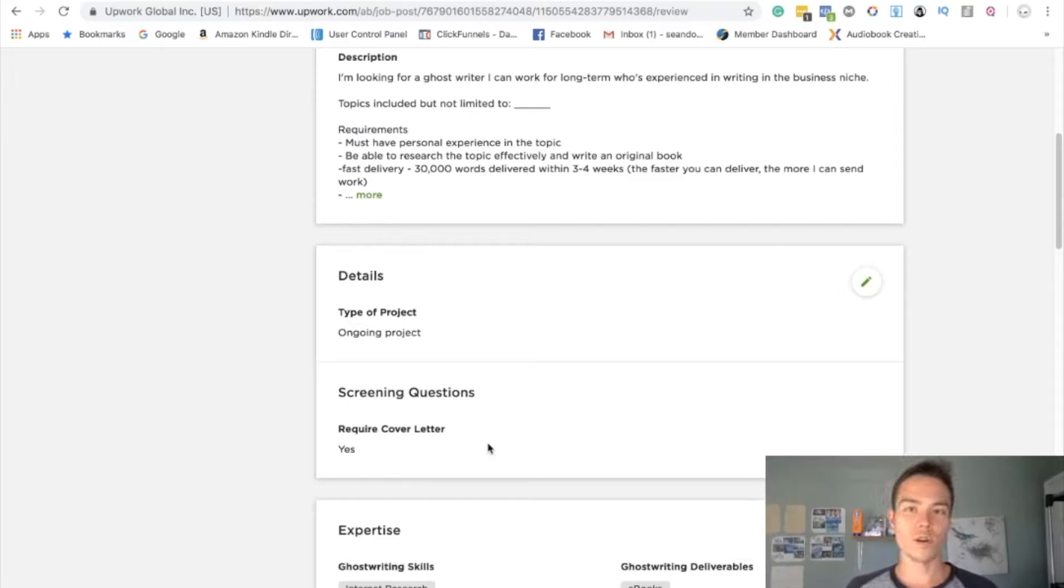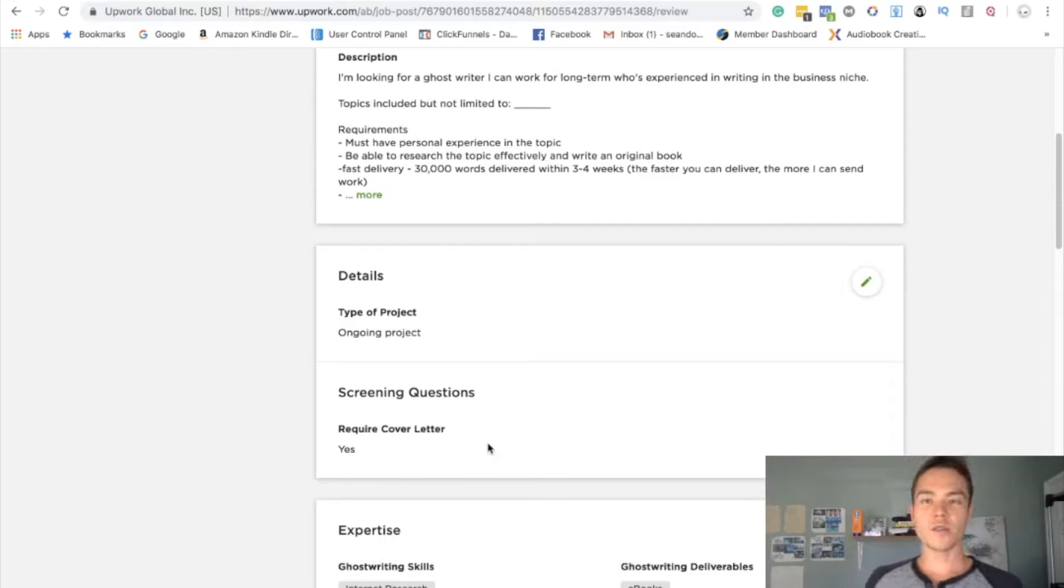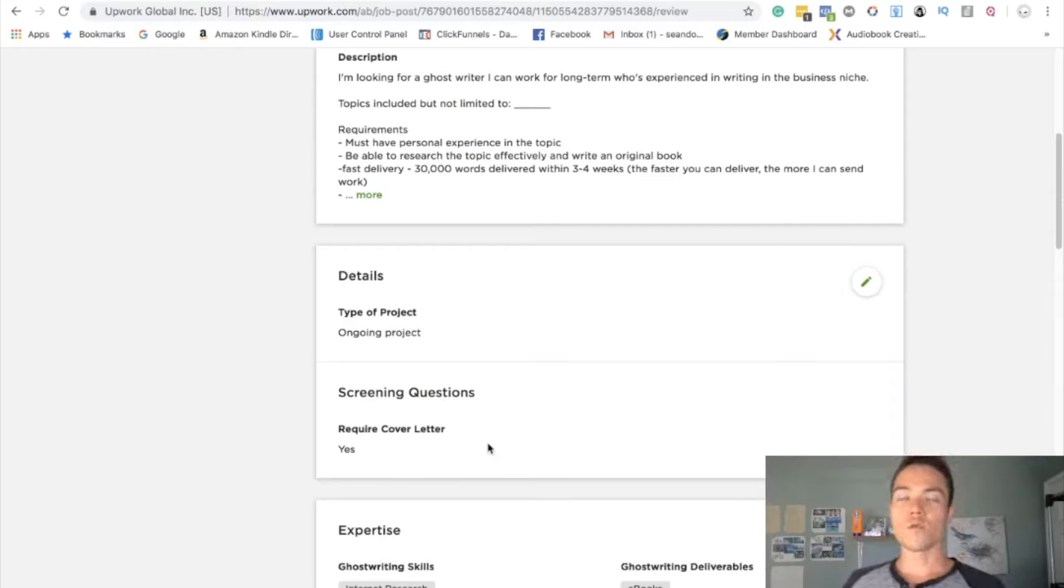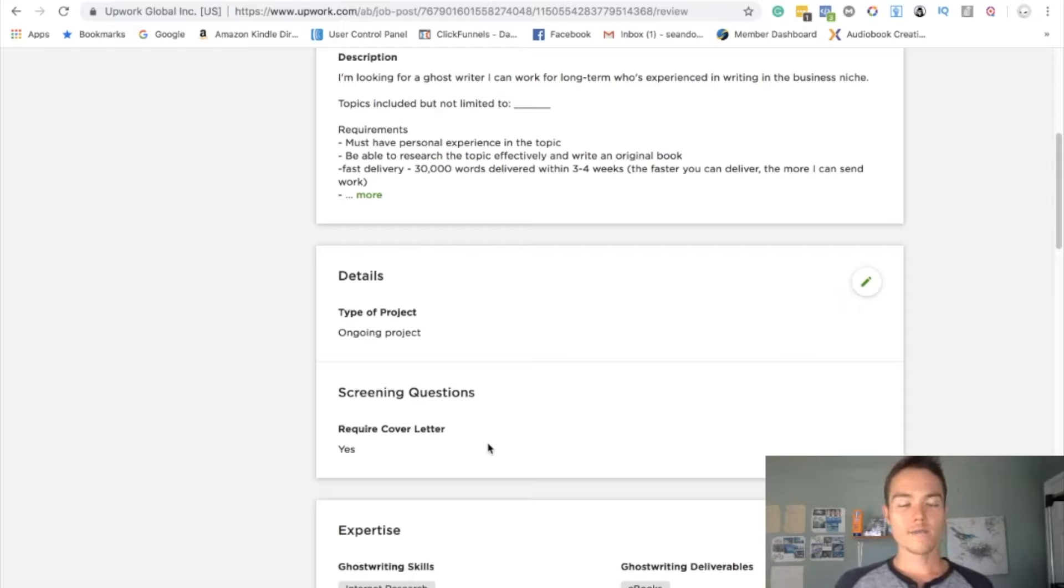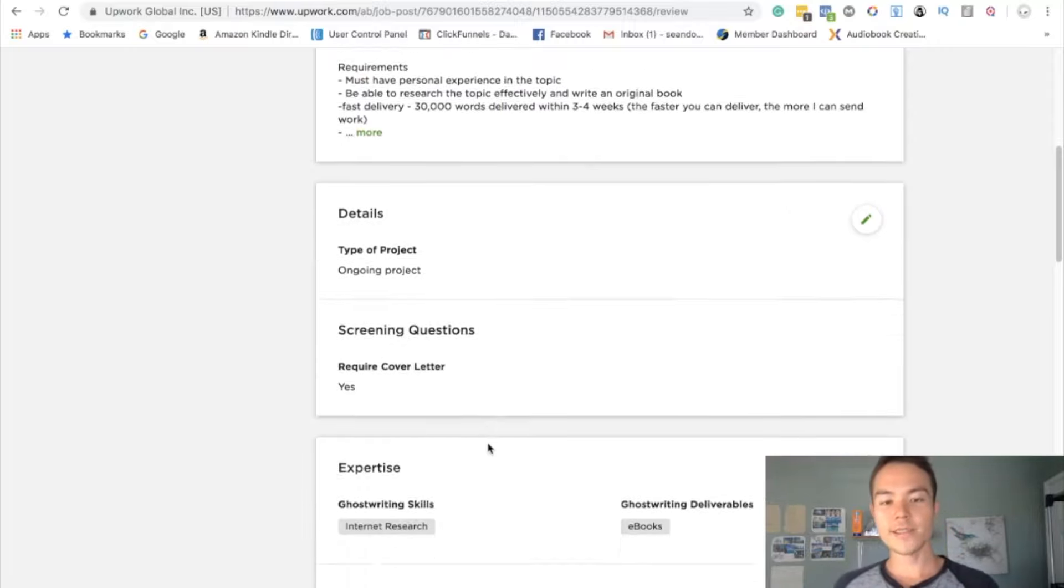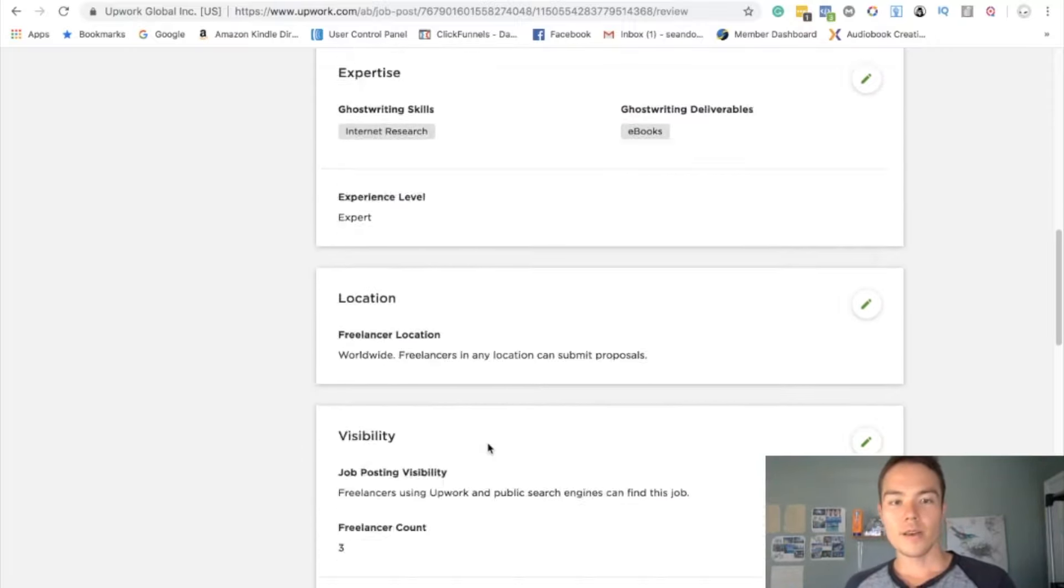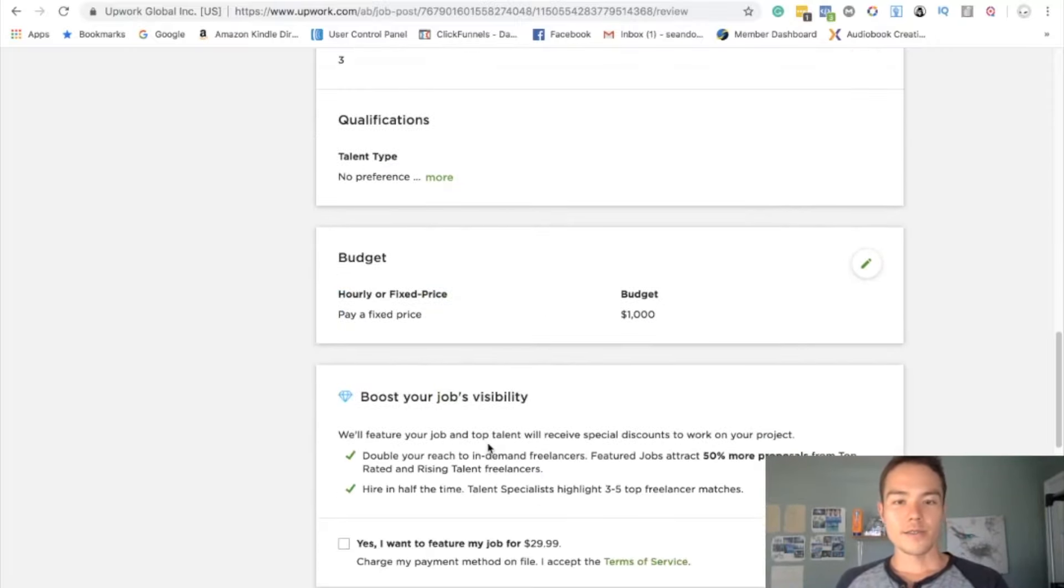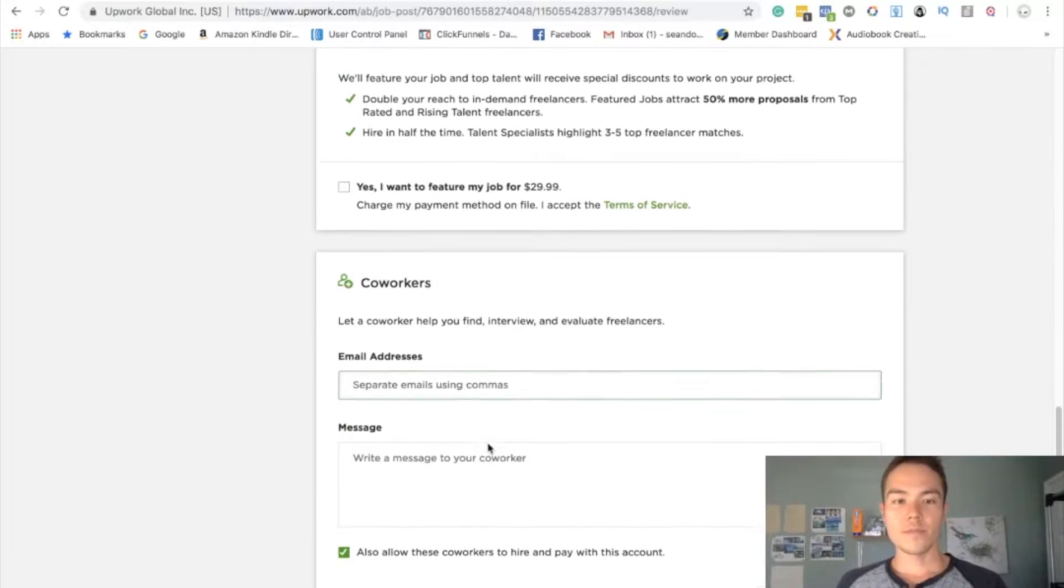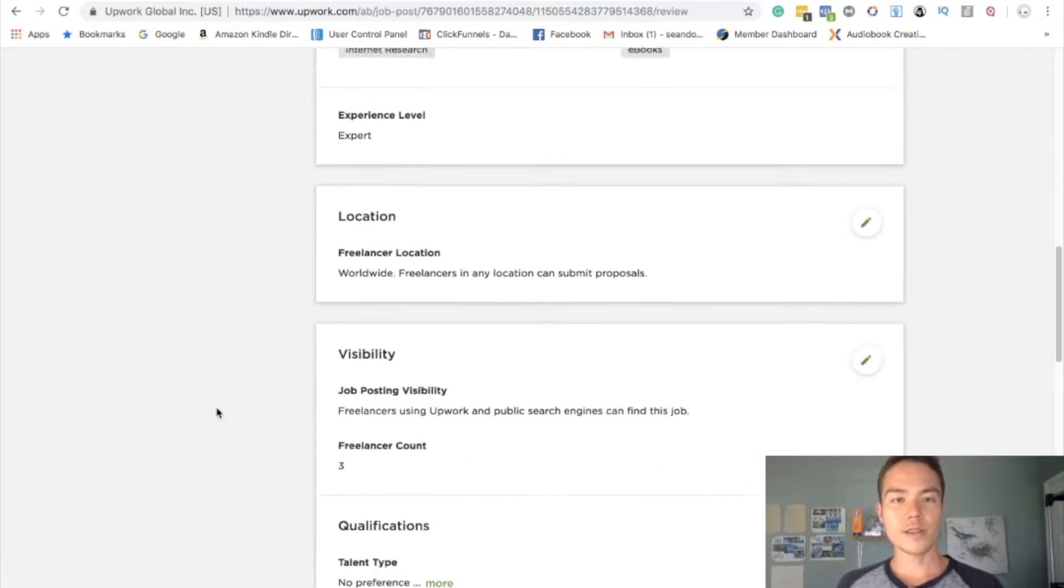Because of that, they're willing, they're more likely to give you a lower rate because they think you can keep giving them work and that's what they're all looking for. So after you're done, you post job. Now I'm not going to do it, but that is how you do it.